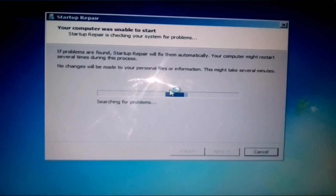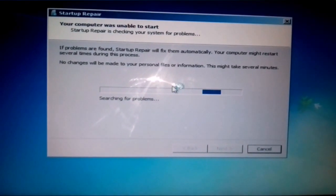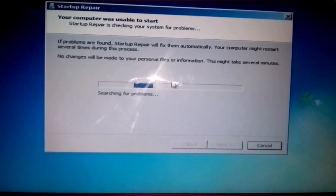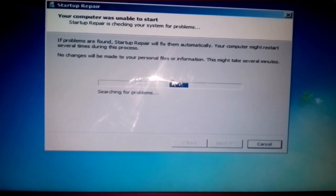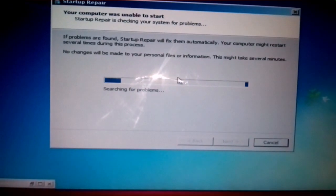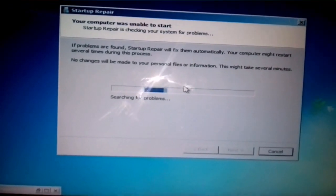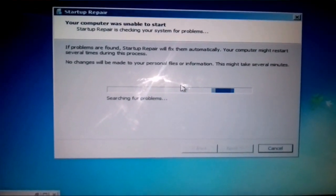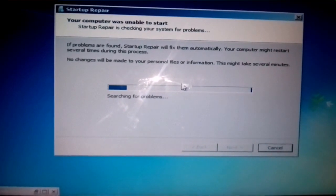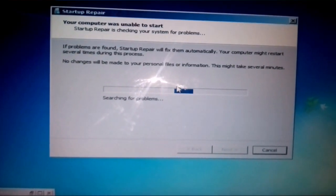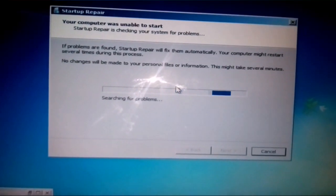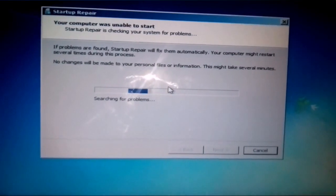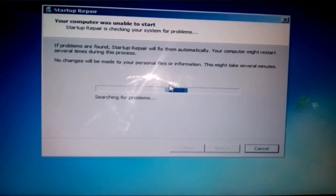Okay, your computer was unable to restart. Startup Repair is checking your system for problems. It will go on like this and it will take a few minutes, so let it run like this way.